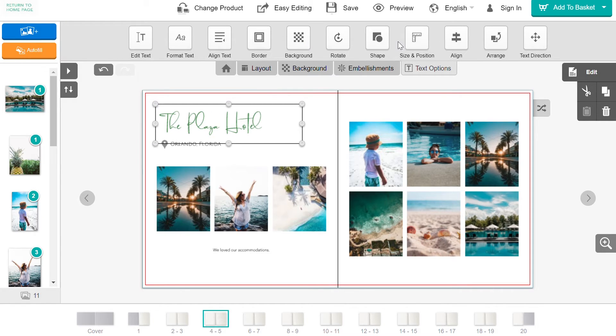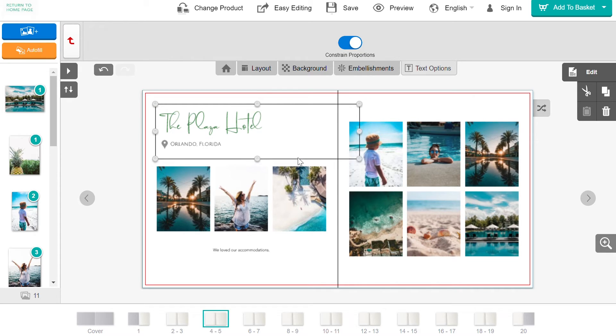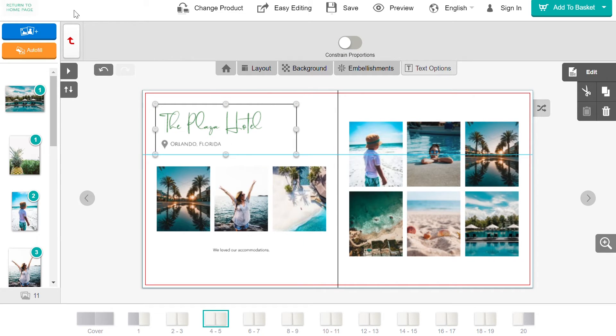Under Shape, you can choose to constrain proportions of your text box. That way, when you resize it, the proportions stay the same.